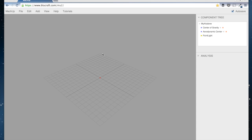I'm going to be using MockUp to display this. You can use MockUp at bluecraft.com — set up a free account and then go to slash mu2, that's MockUp2.